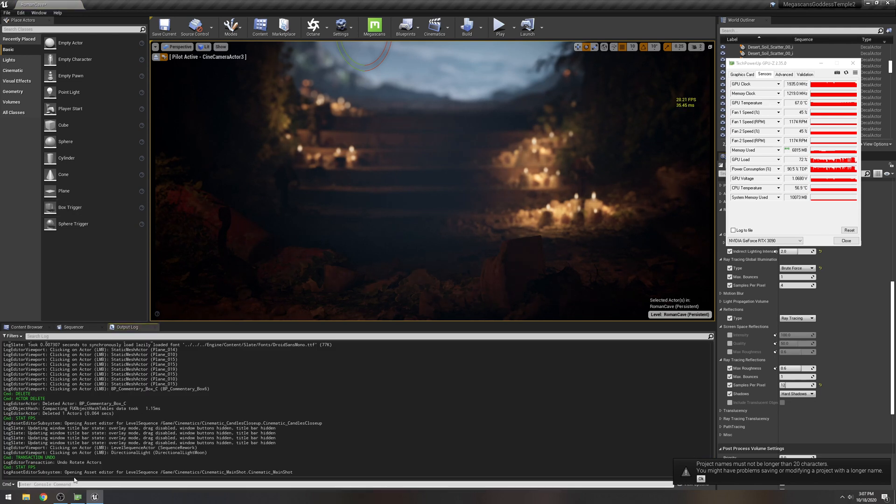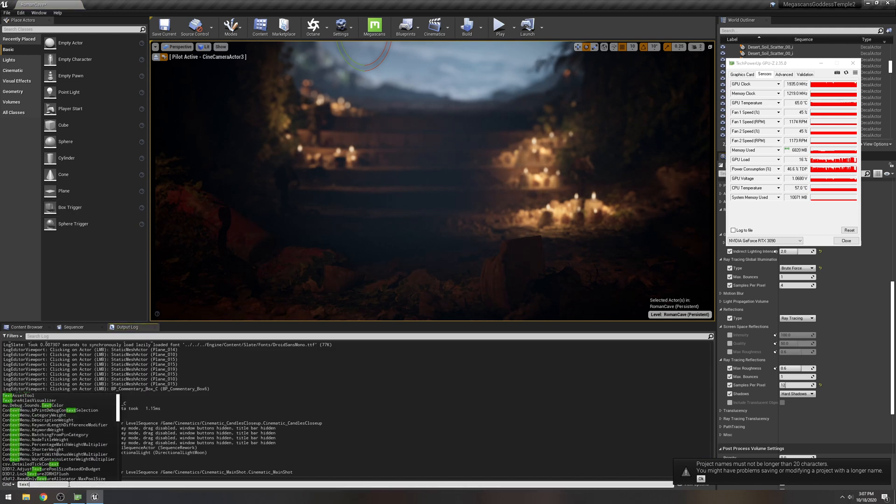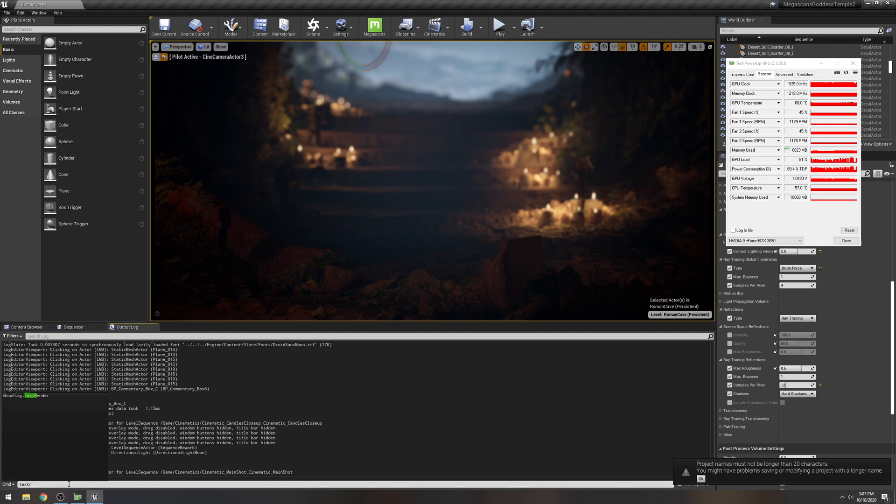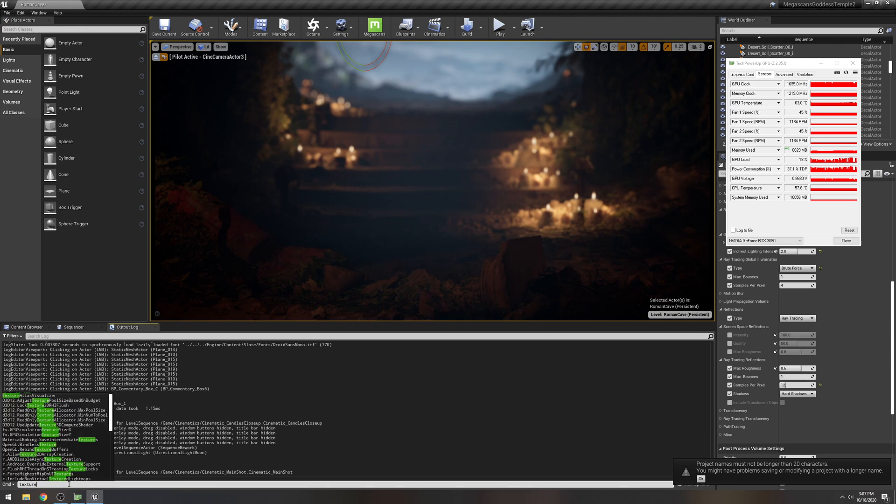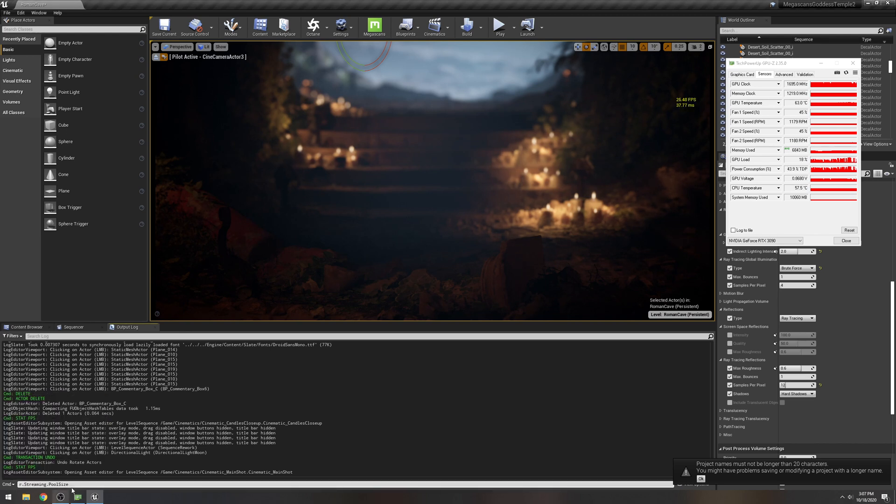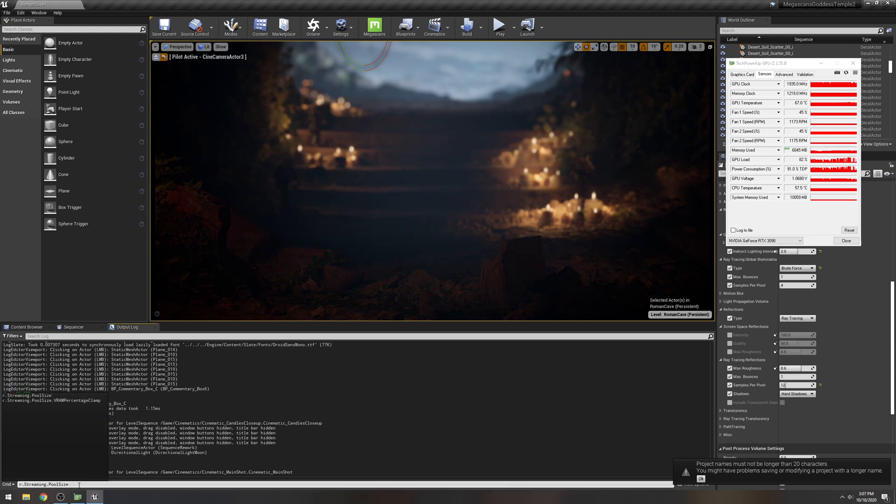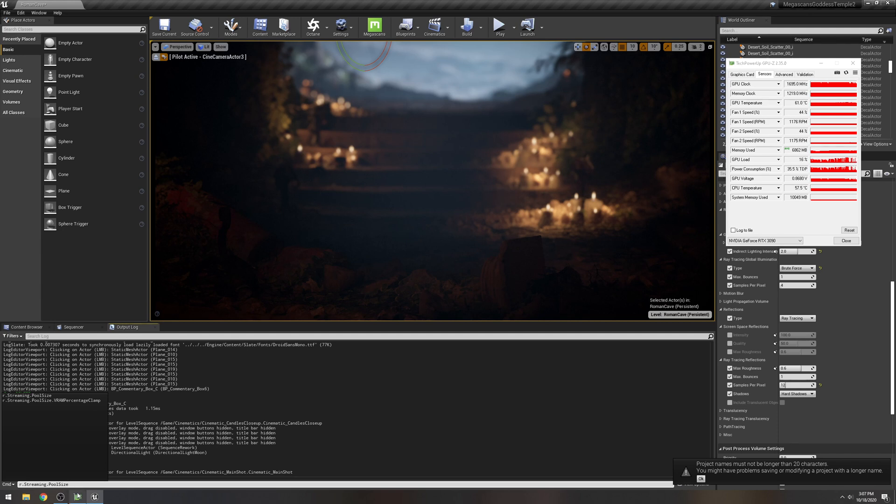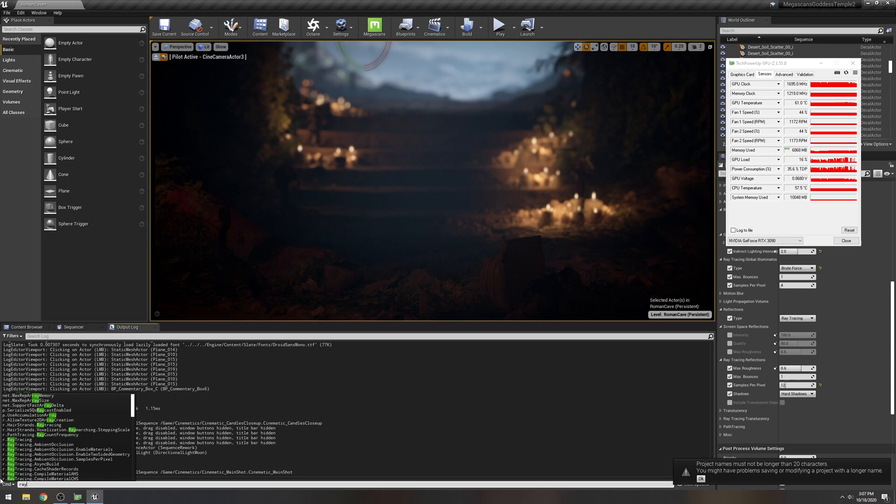If you go right here, windows, you go to content or developer tools, you go to output log. This is where you can input your console commands like texture streaming. If you get that error that you need to increase your pool, just change it right here. You just put whatever megabytes you have in your graphics card. I usually turn texture streaming off.